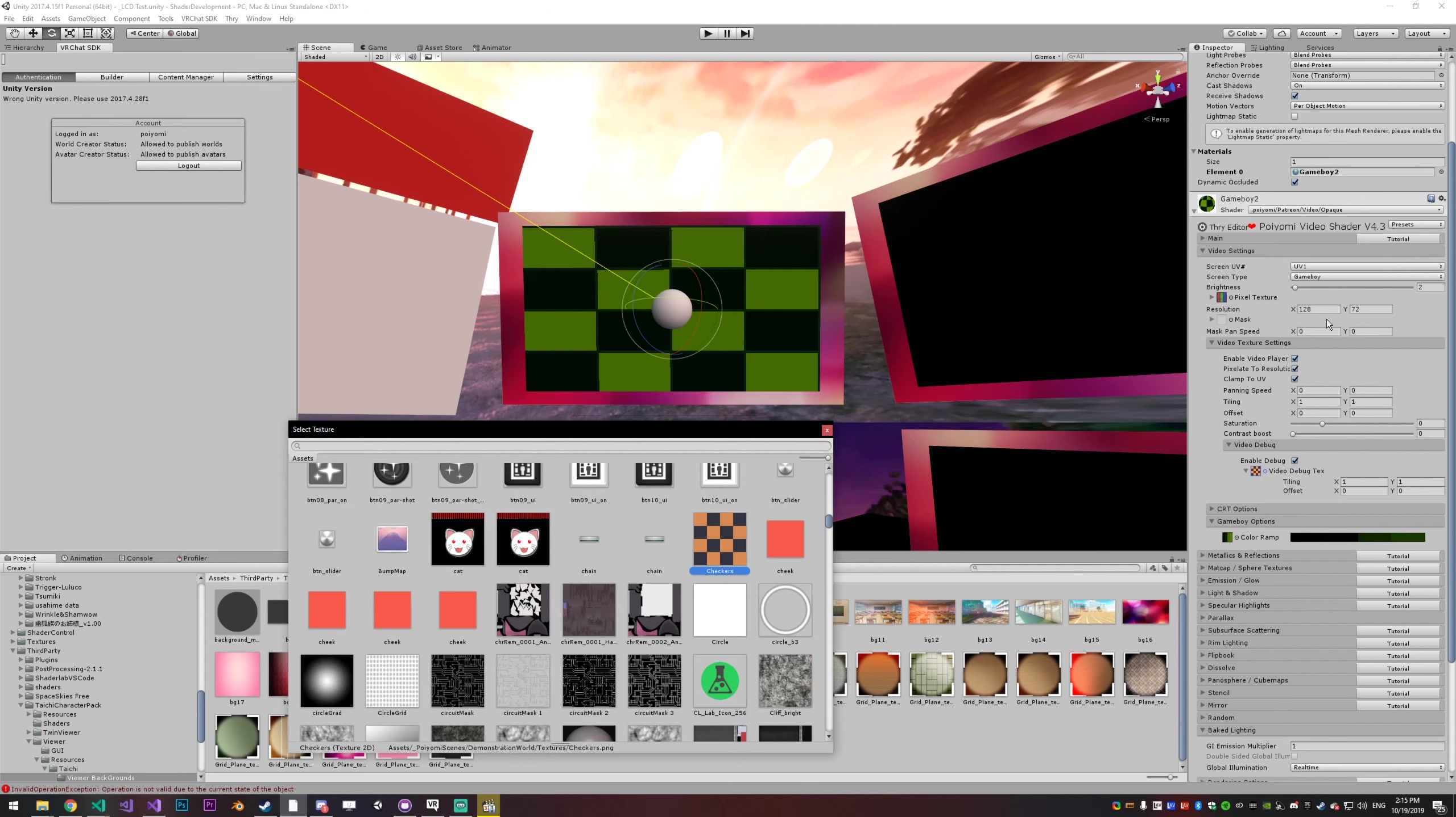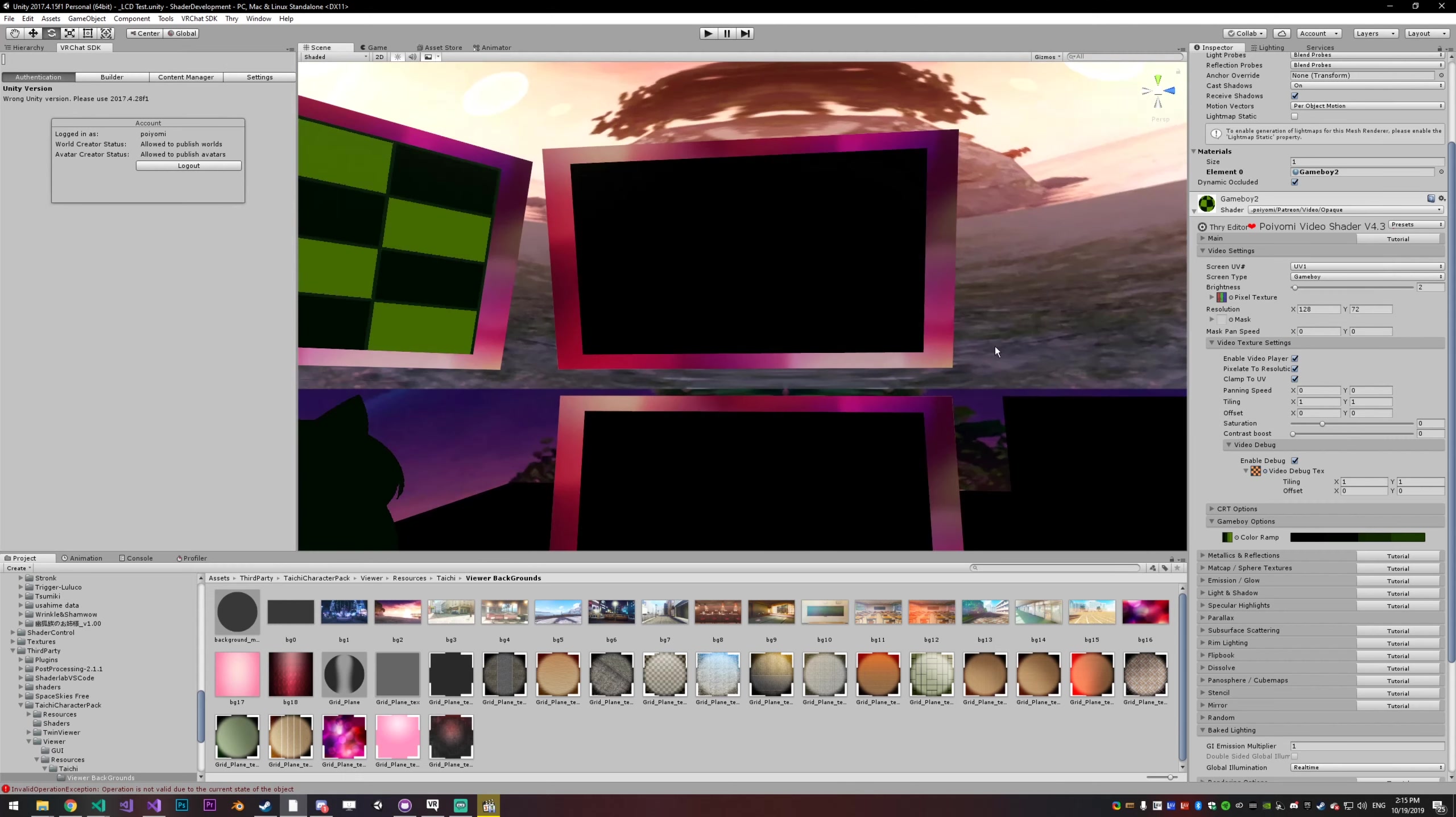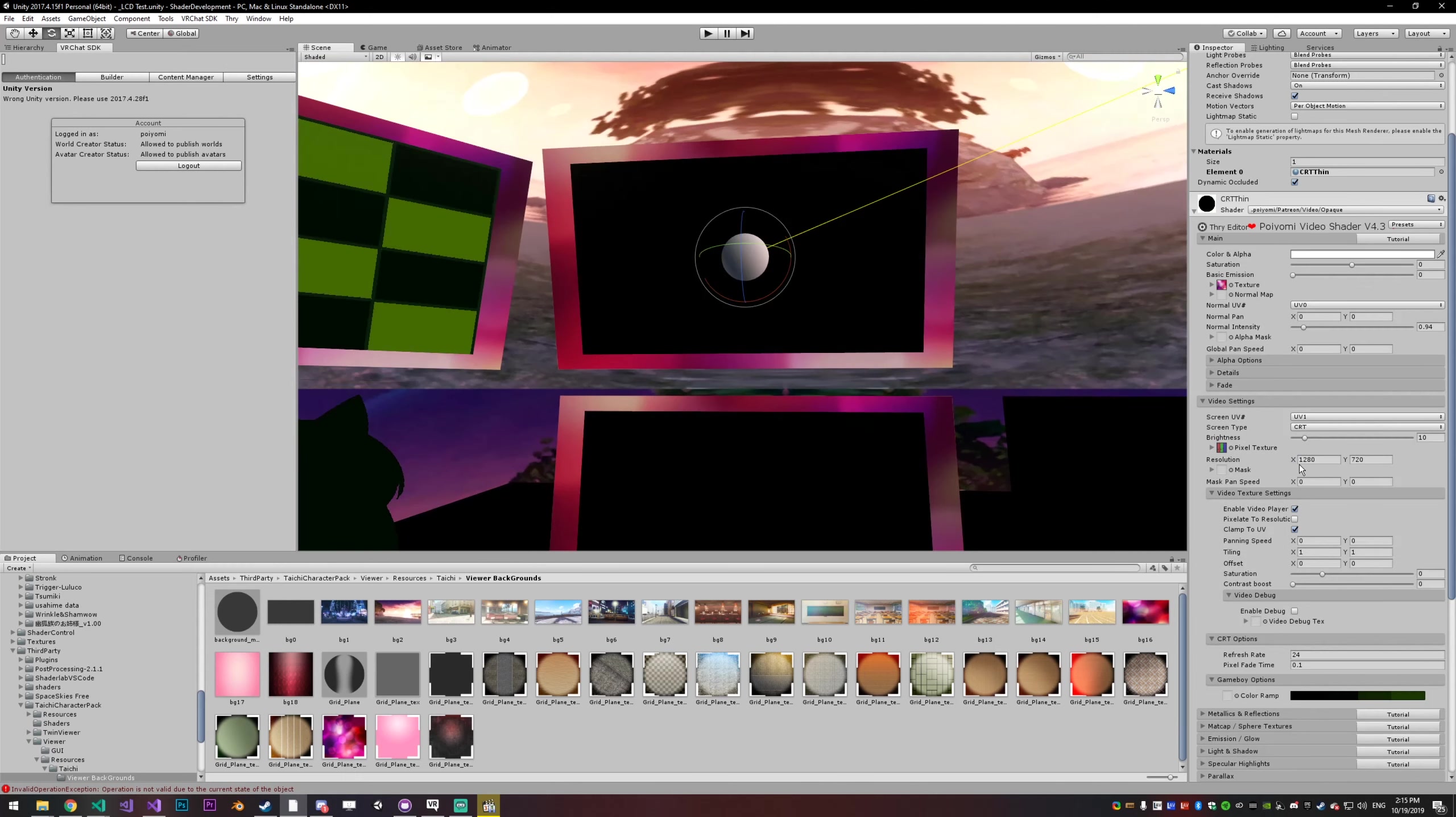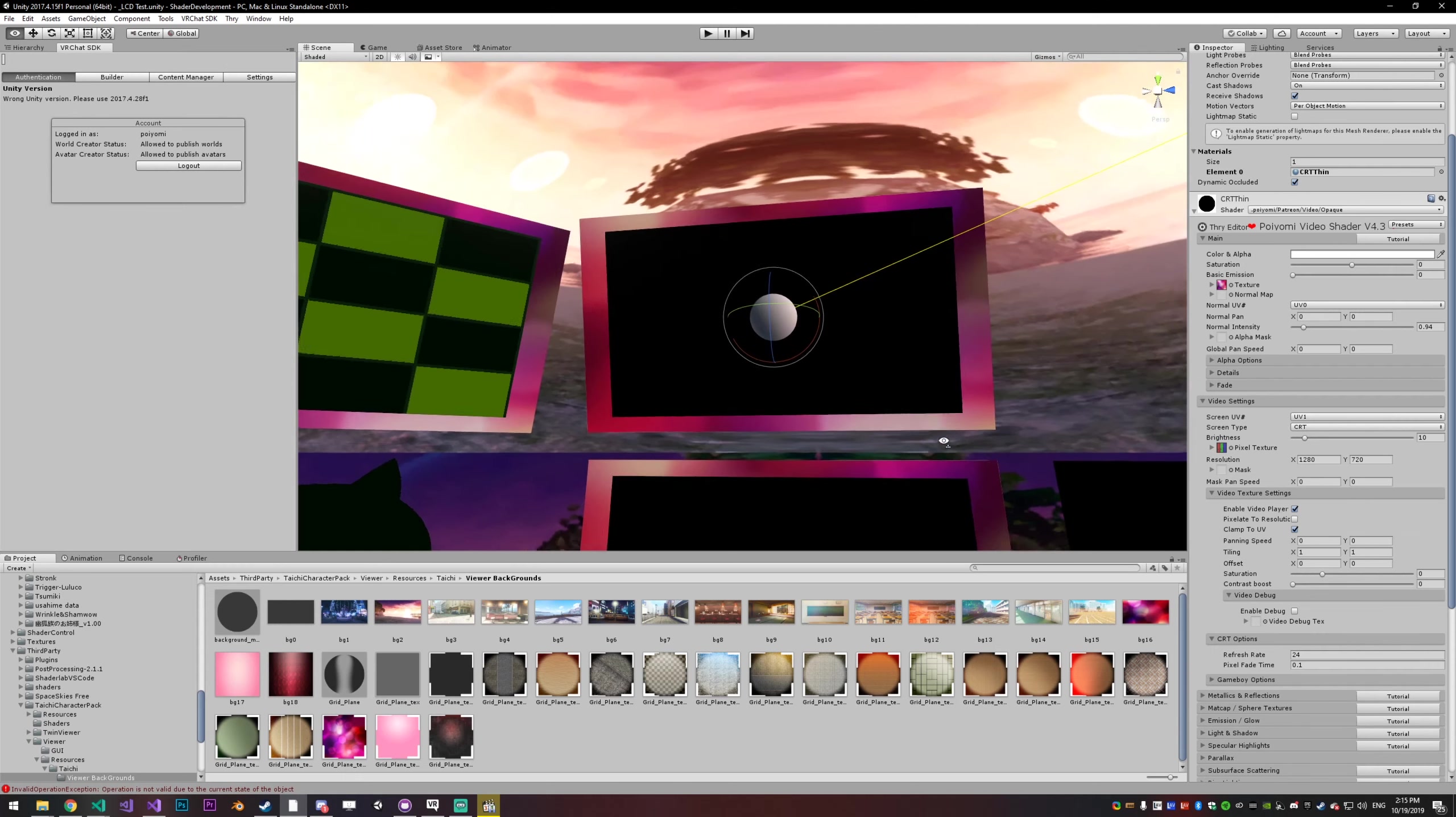So that covers that. The individual settings here, I'm not going to cover all of them. Basically, LCD has a backlight so it can't go purely black, TN has color shifting, CRT has scan lines that go across. I can show you those because they're actually interesting.